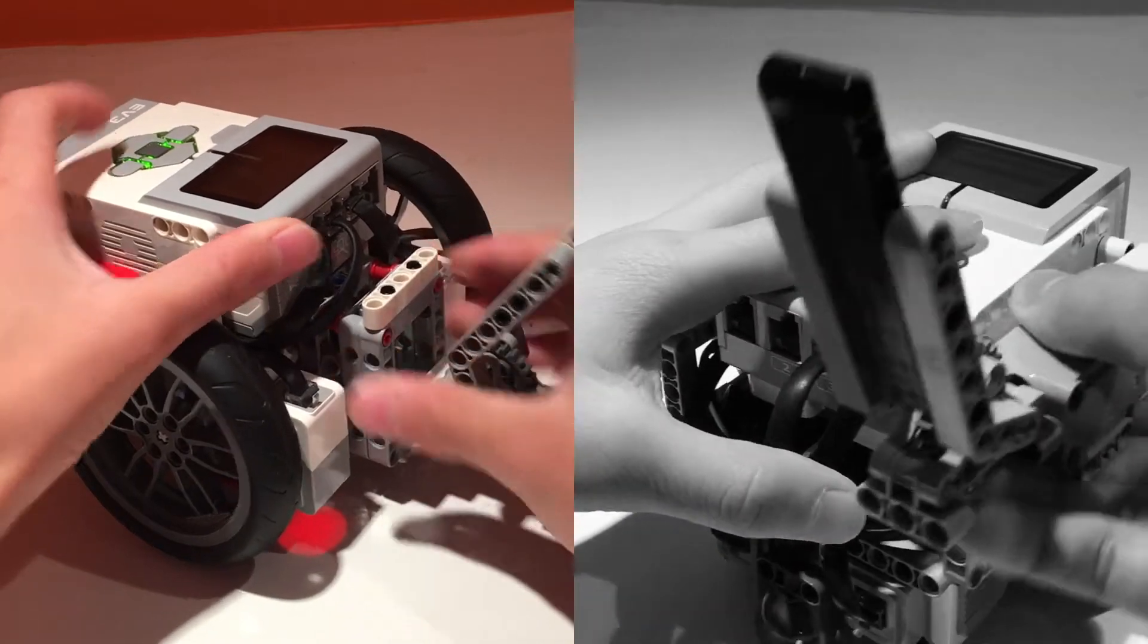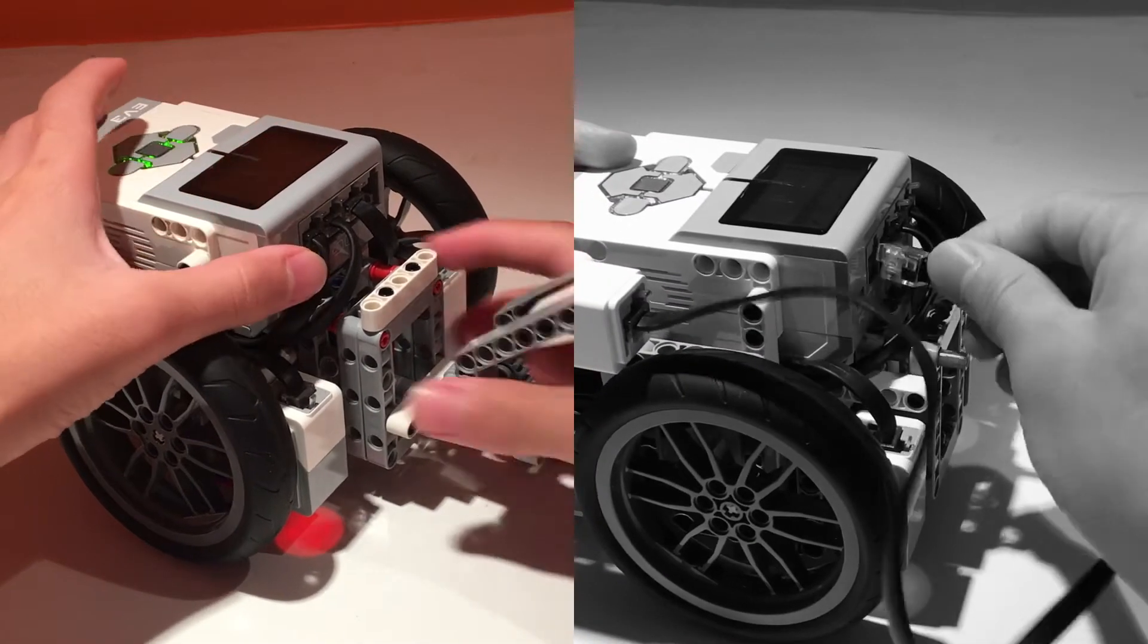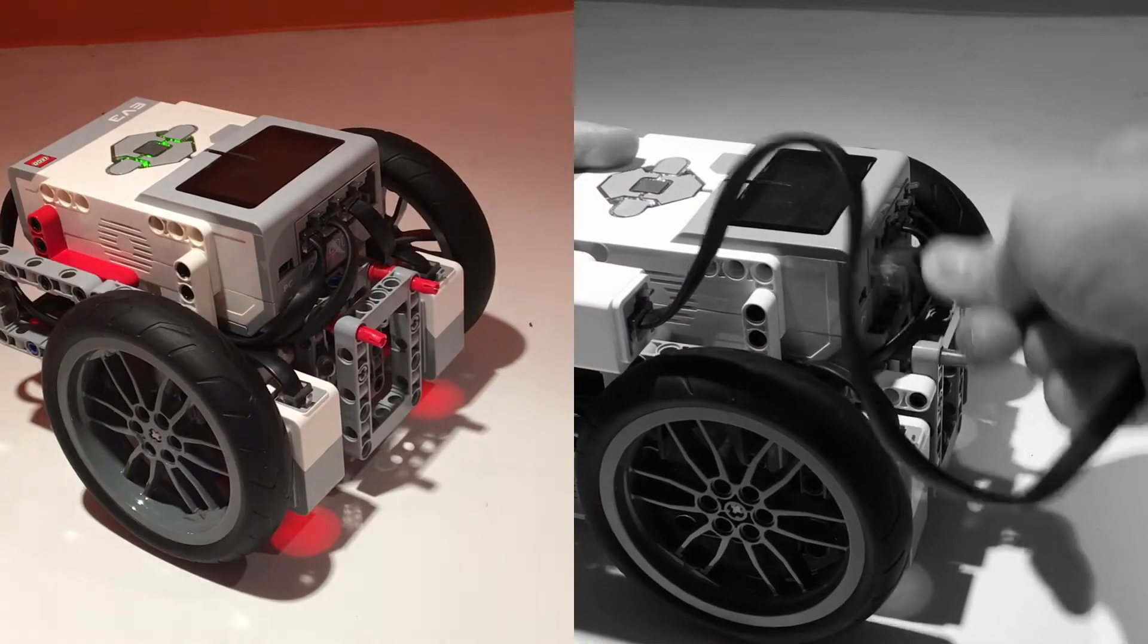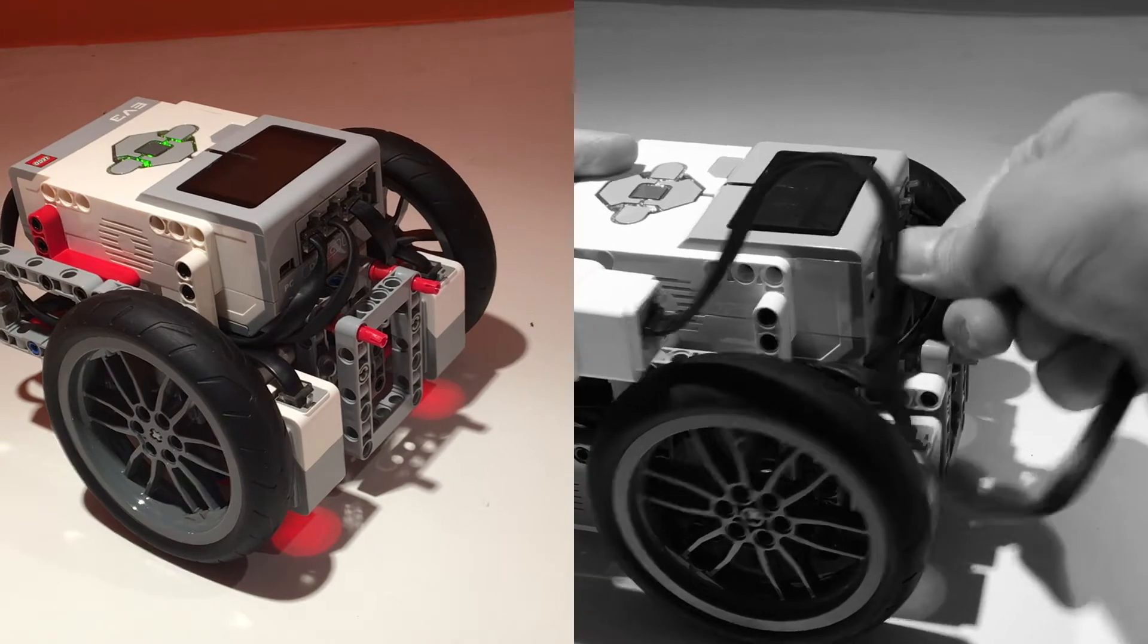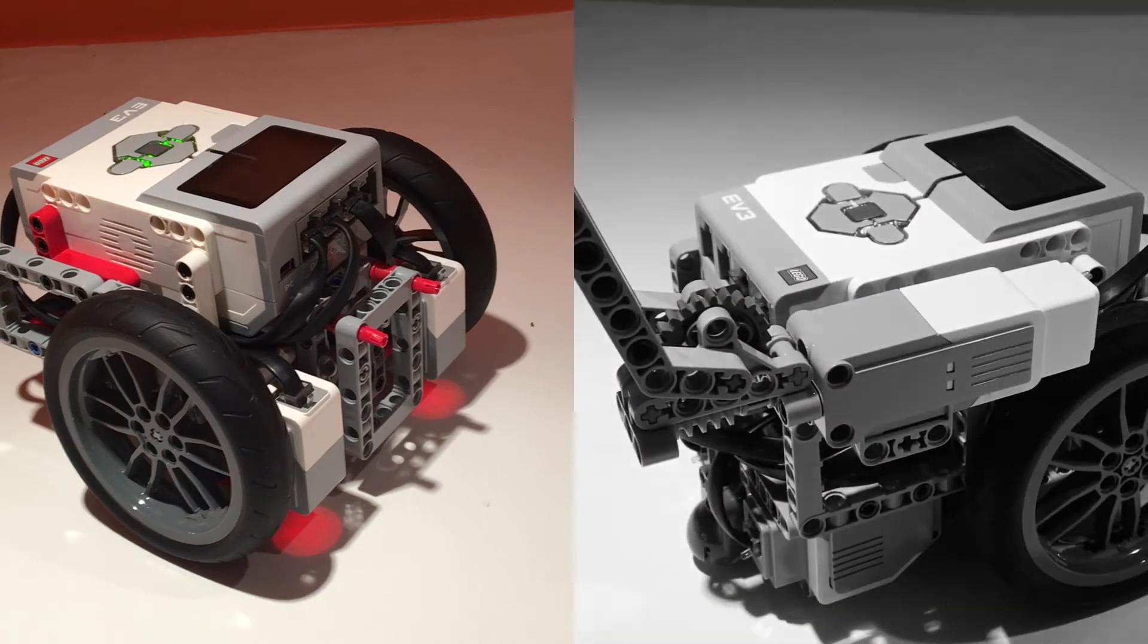Many FLL teams build their attachments directly onto their motors and then are forced to plug in their wires while switching out different attachments. This not only takes a lot of time, but it also limits how many attachments teams can build.